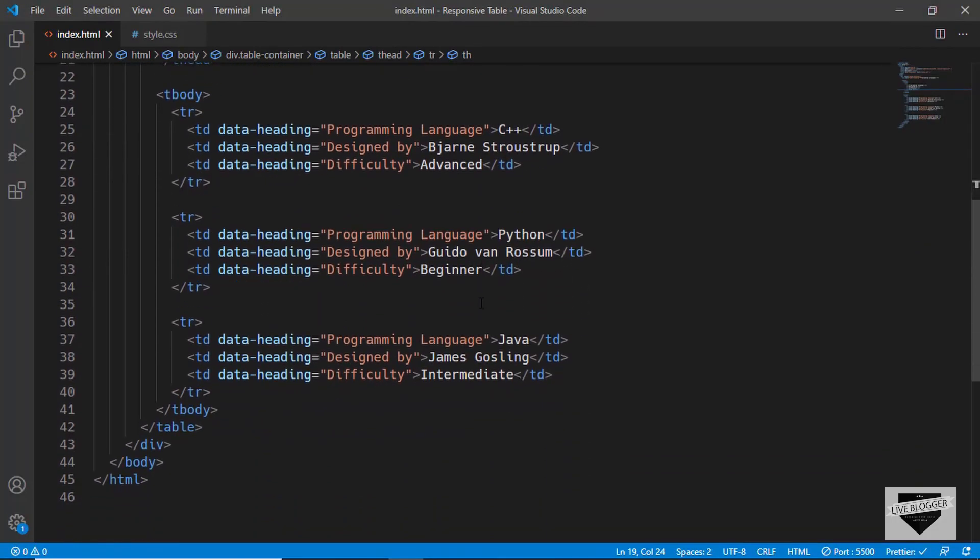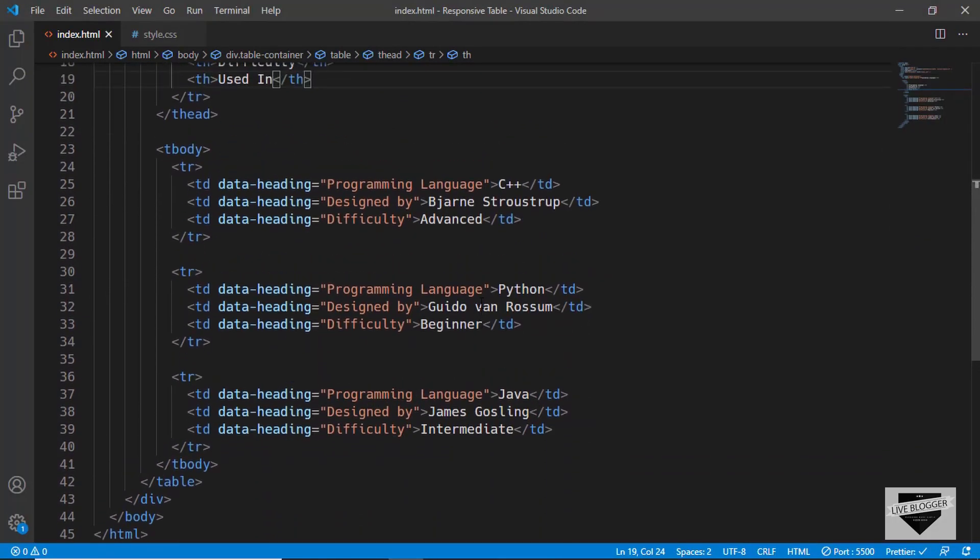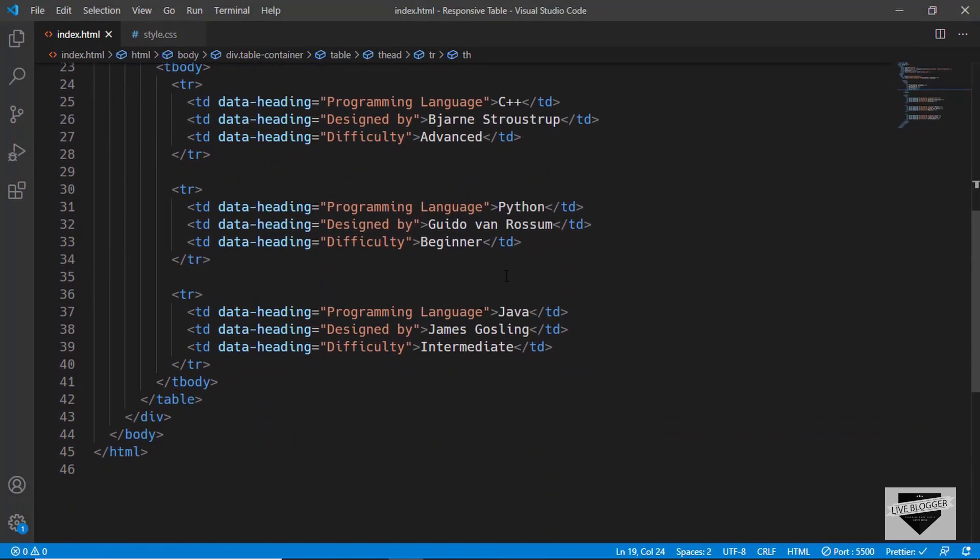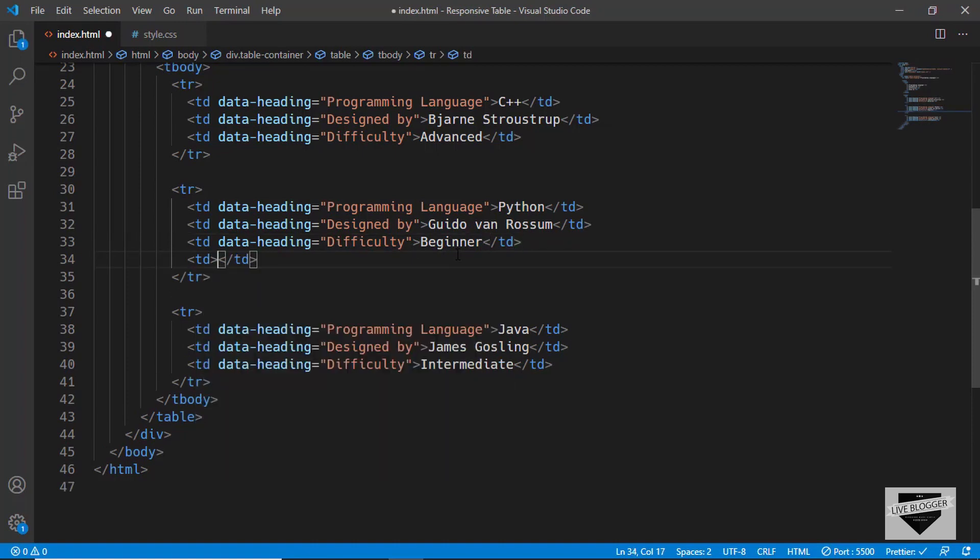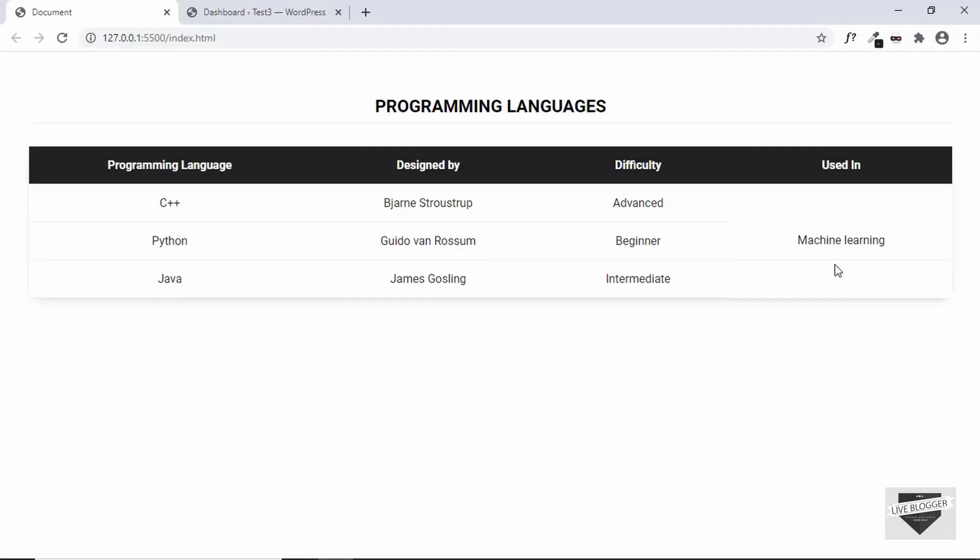And then we can add any value over here. For example, if you go to Python, and if you want to add a new data for the used in column, you can just go over here and add a TD. And then type something like machine learning. And here we can see we have the data over here.